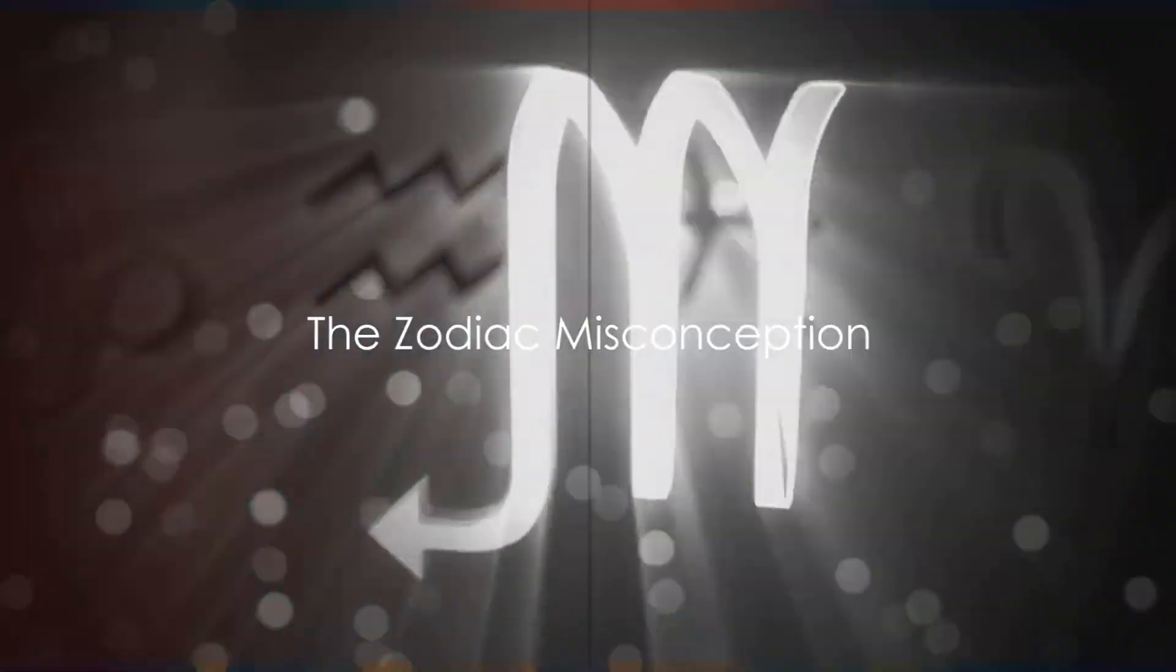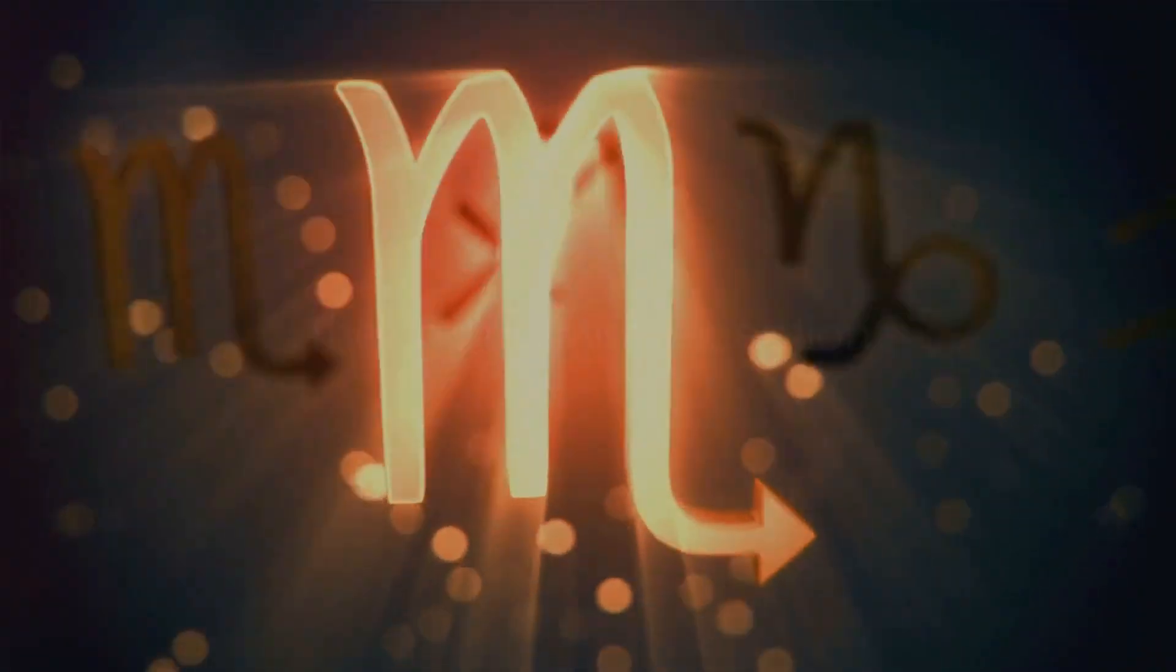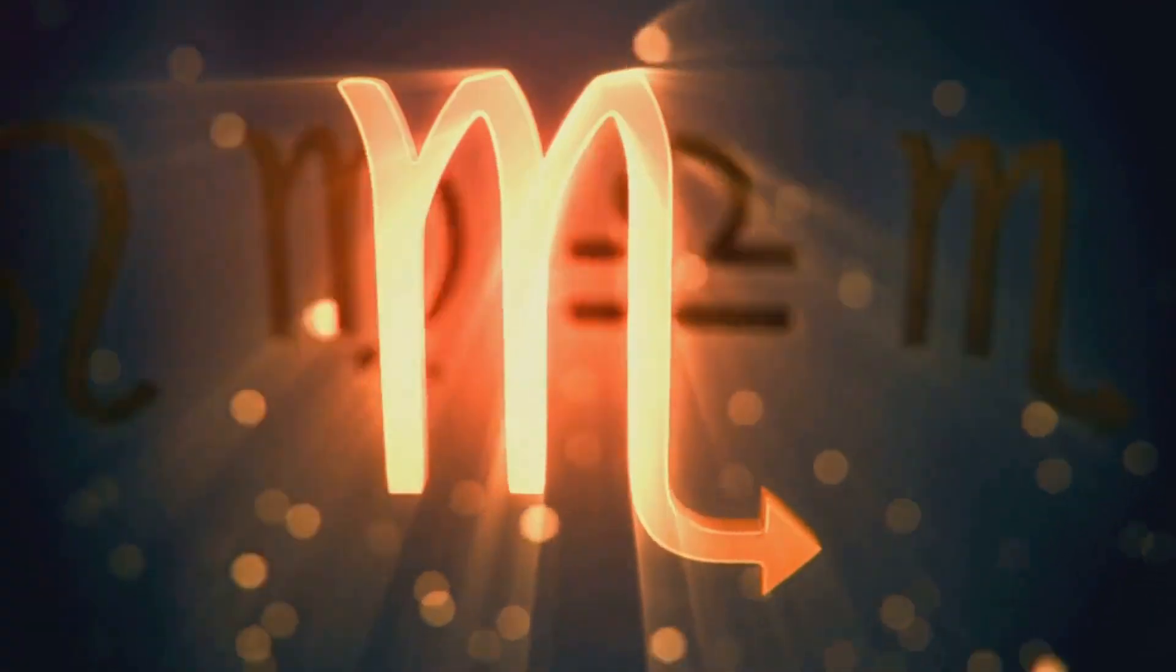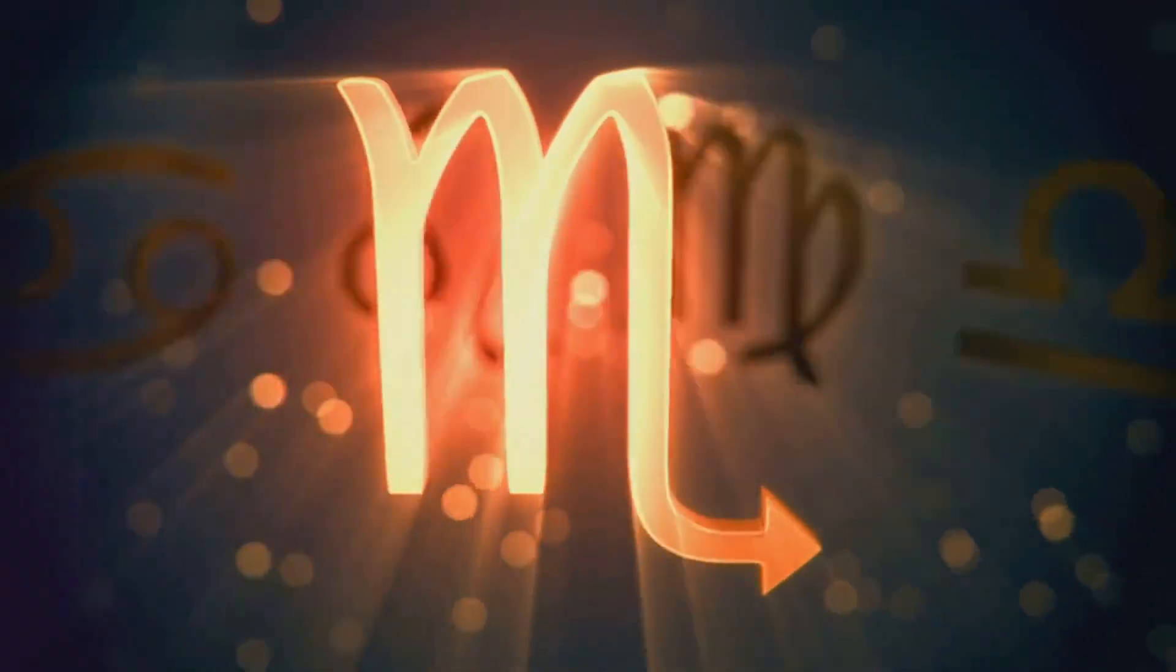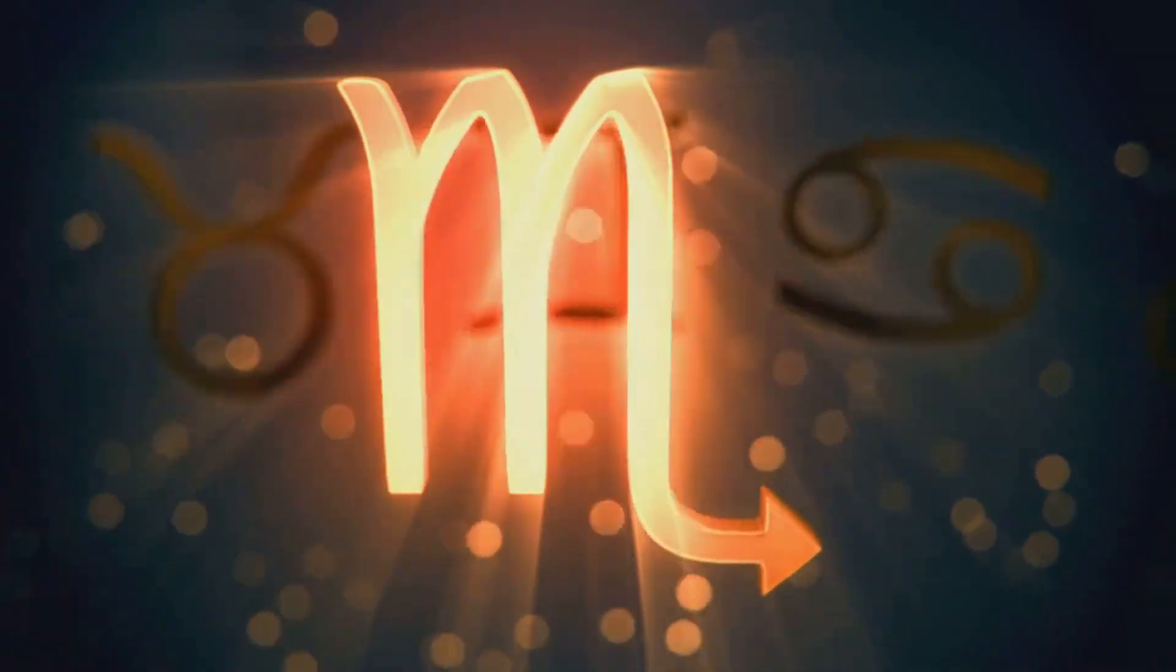But what if this belief isn't as solid as we've been led to believe? What if the celestial map that supposedly charts our destiny is subject to change? Stay tuned as we delve deeper into this intriguing concept.